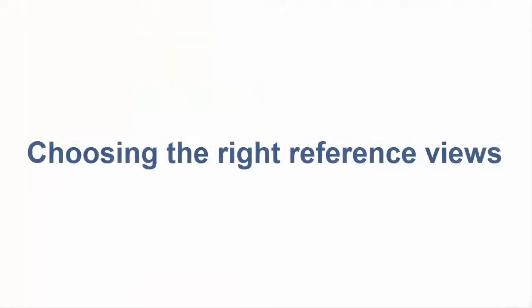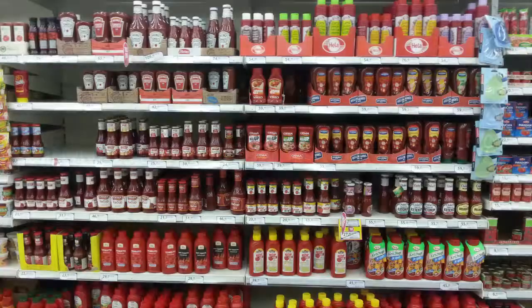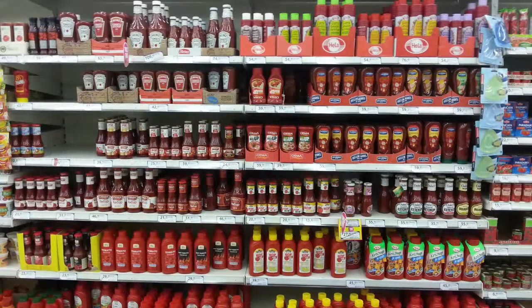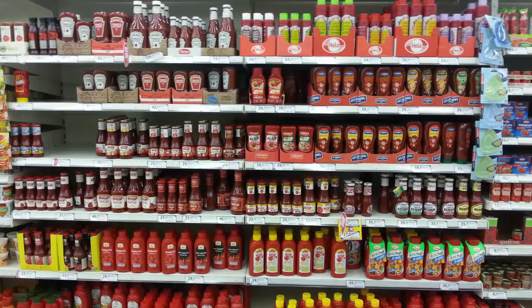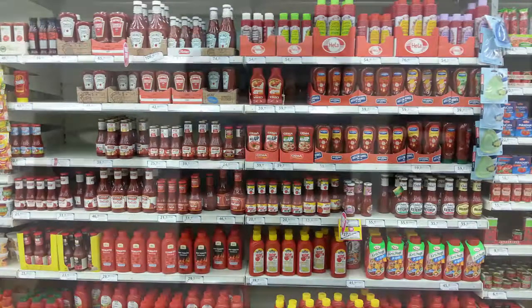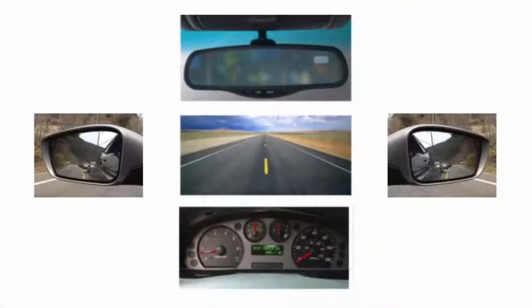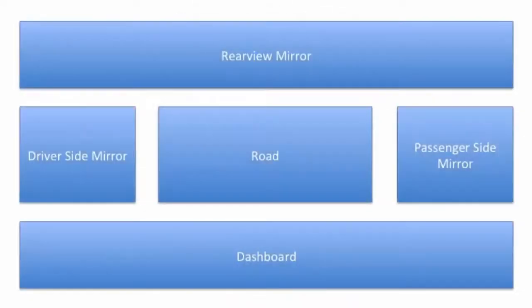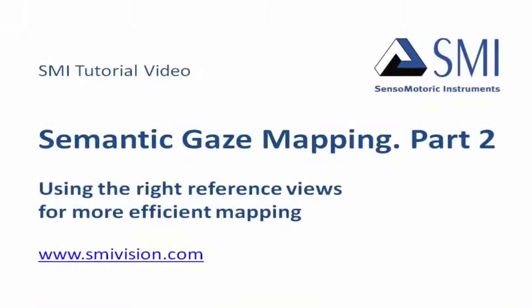We also talked about the right reference views to use, photorealistic images for precise mapping, or if you just need statistics, you can save a significant amount of time and effort using a more abstract reference view, maybe just containing labels or categories. This concludes our look at semantic gaze mapping in BeGaze, using the right reference views for more efficient mapping.